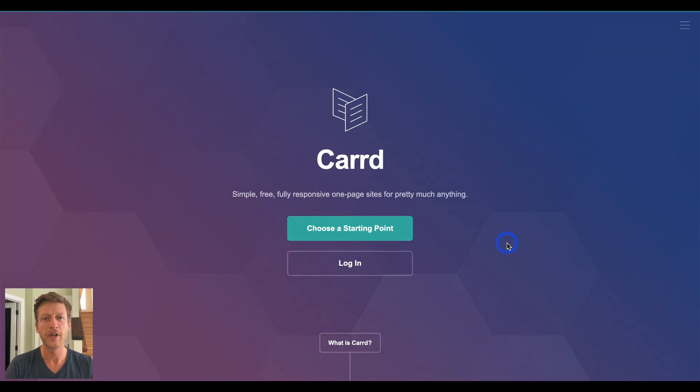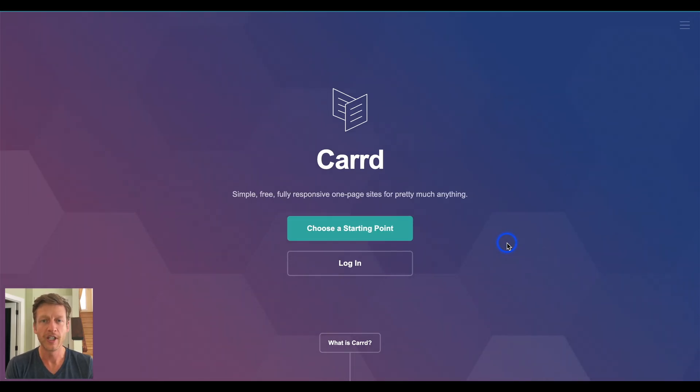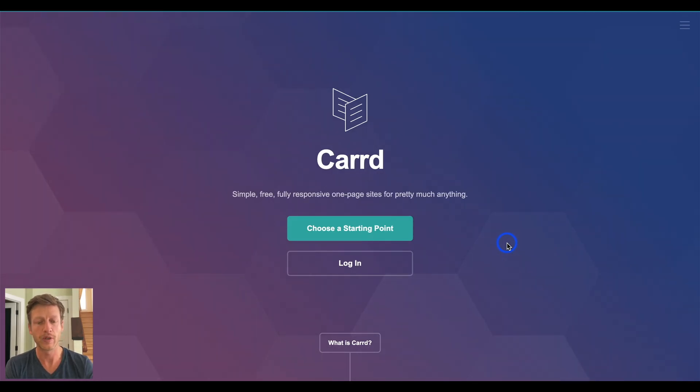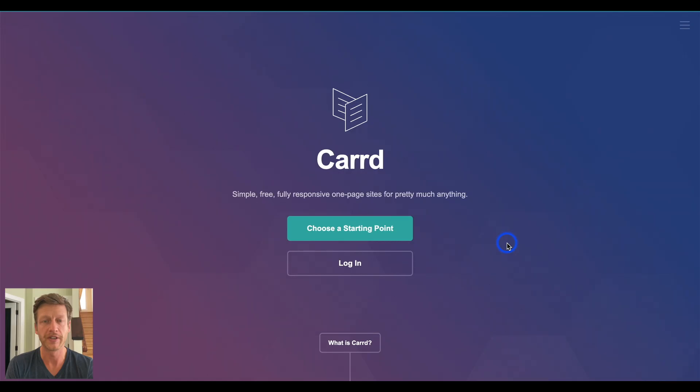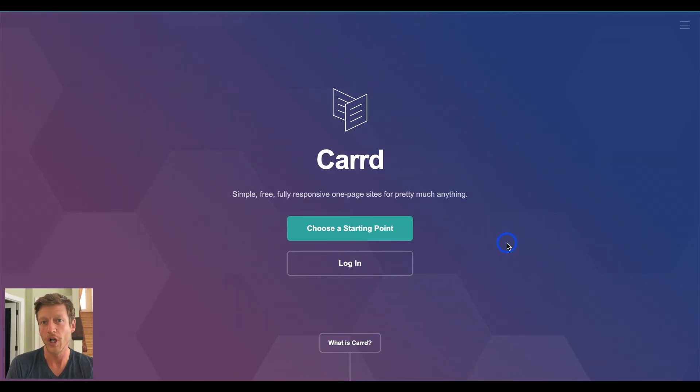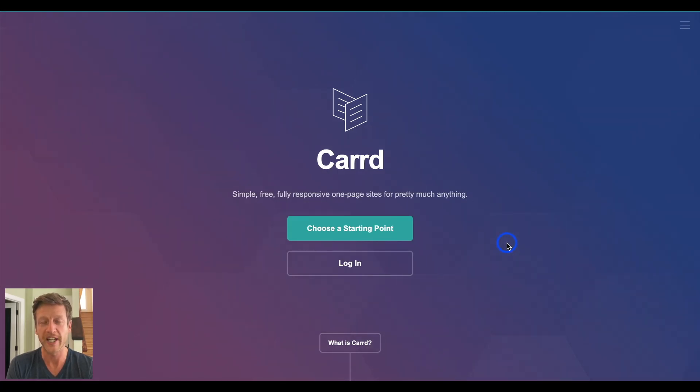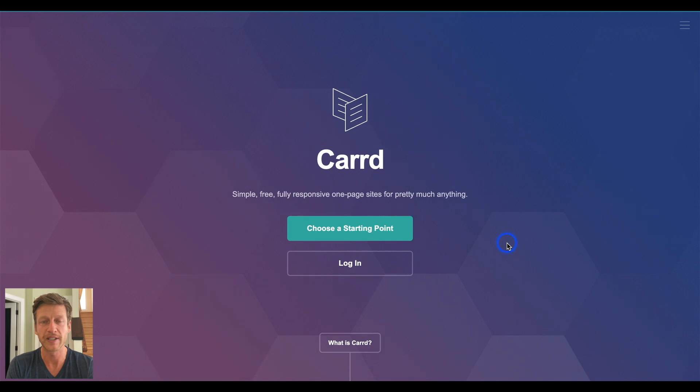Hello, this is Jack from NoCodeMBA, and welcome to this review of Carrd, which is one of the simplest website builders that I have come across. In this review, we're going to go through the main features of Carrd, the main selling point of it, who it's for, the difference between the free and the pro plans, and also we'll look at some examples of some really cool websites that have been built using this platform.